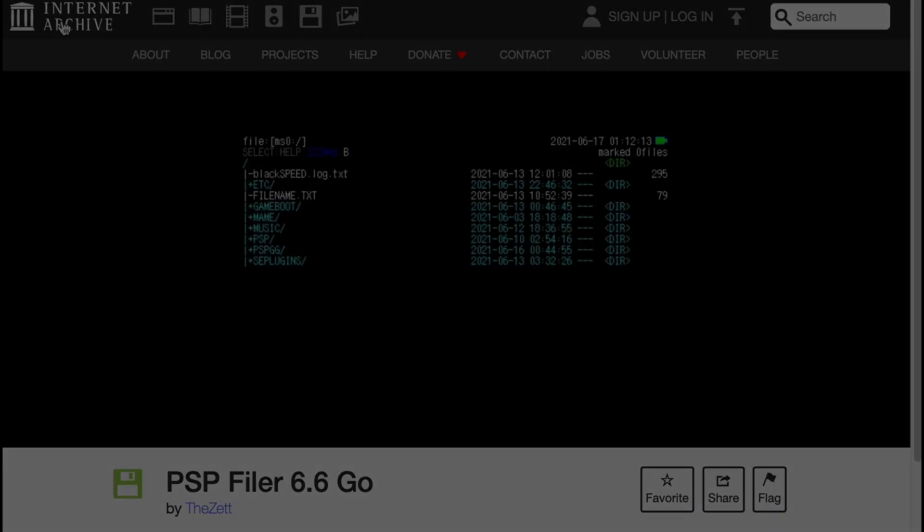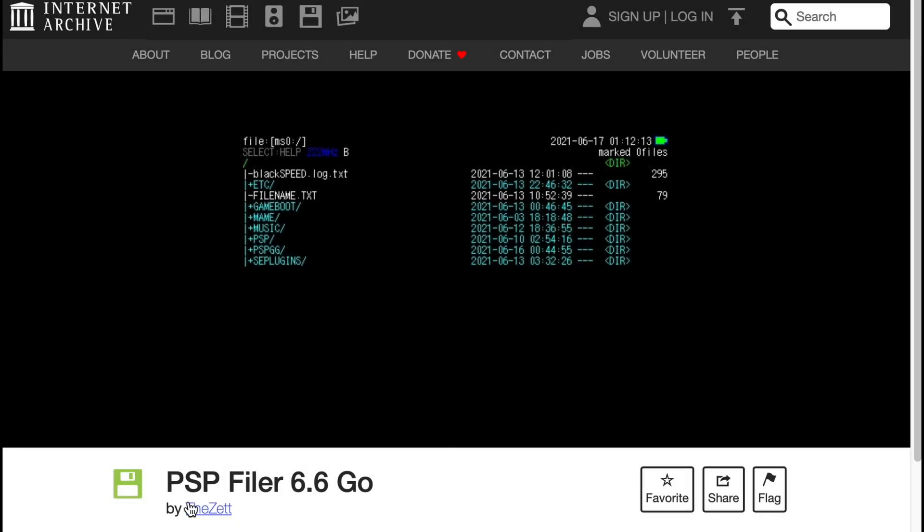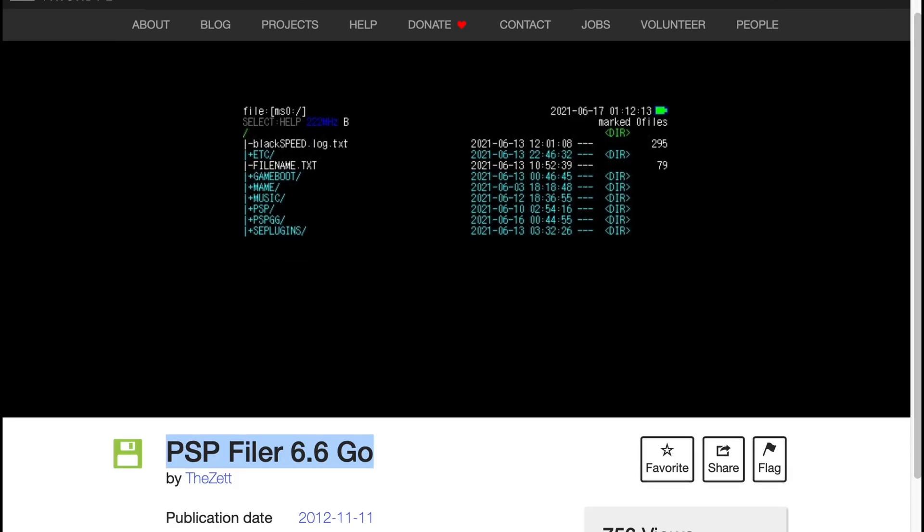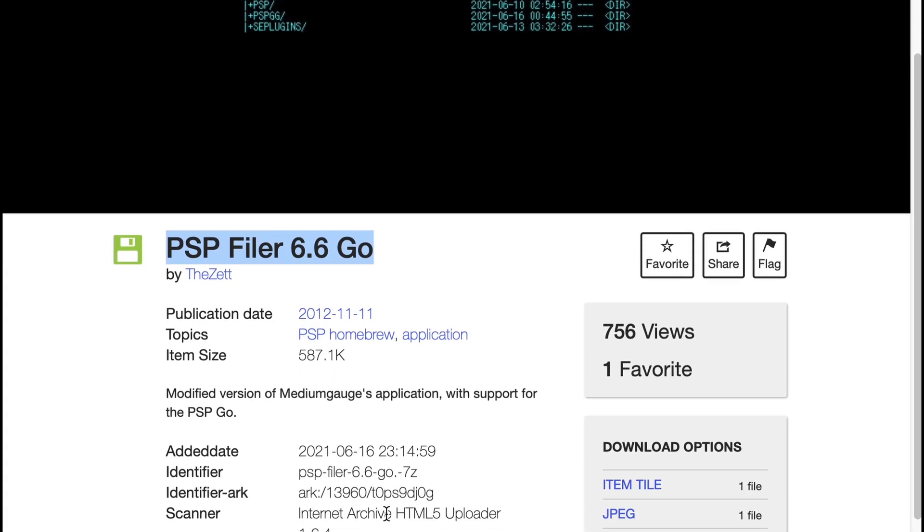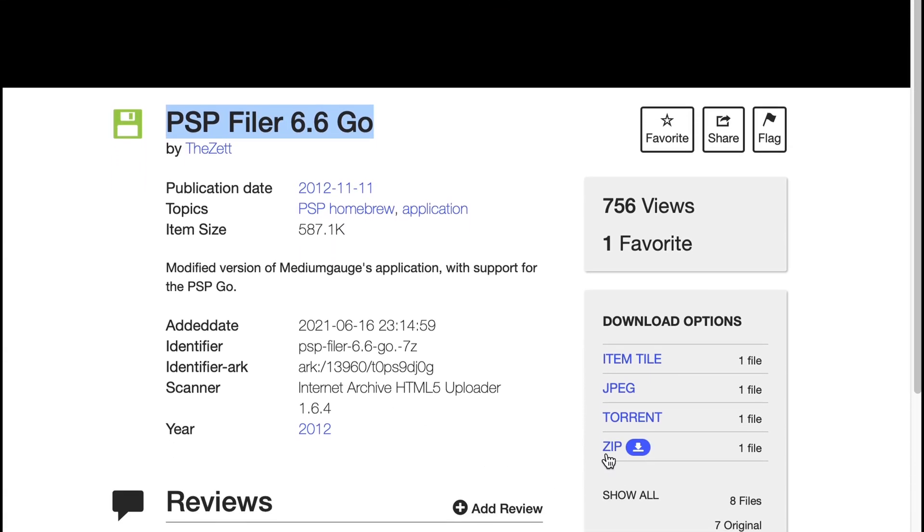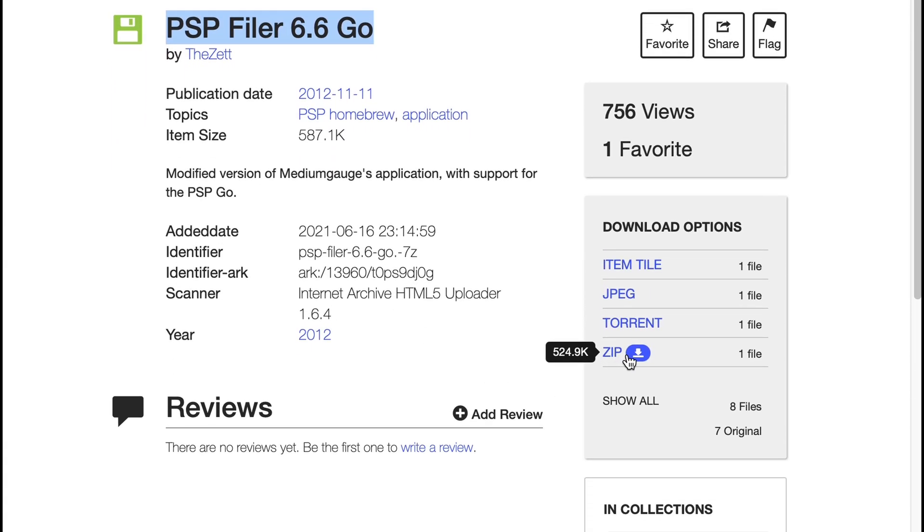Now when we back up games, I like to use an application called PSP filer. Before we can use it, we need to download it. You can find a link to this website down below. From here, just scroll down and click to download the zip file.